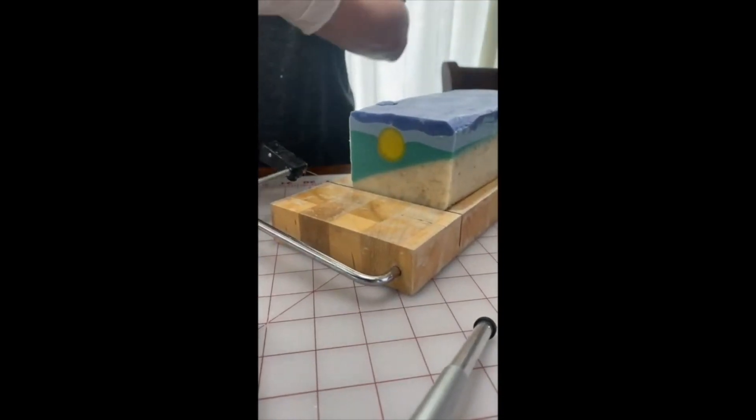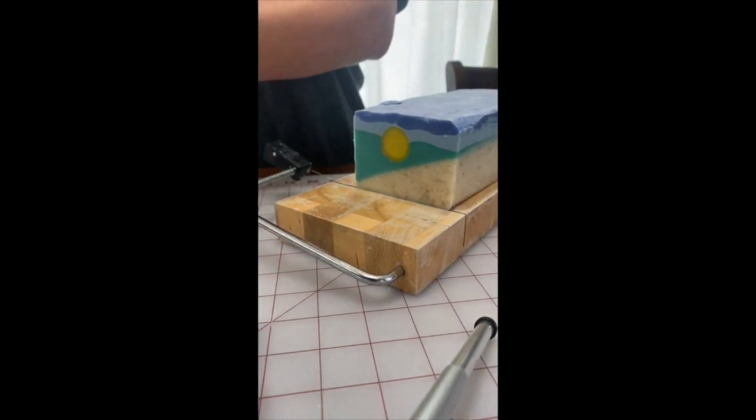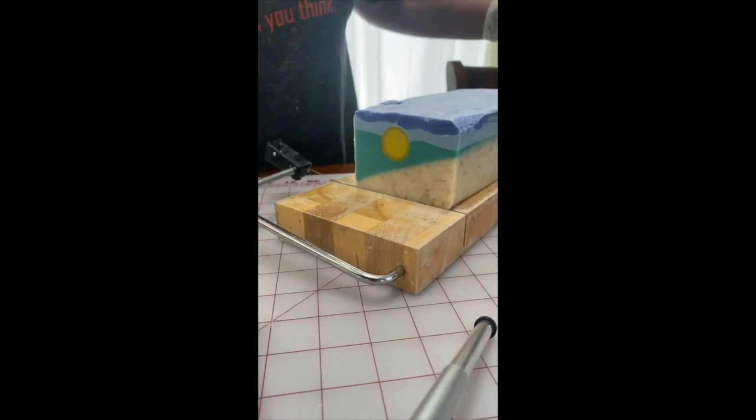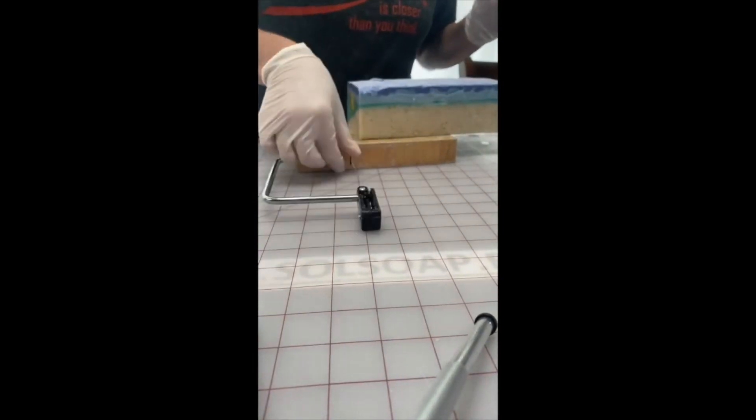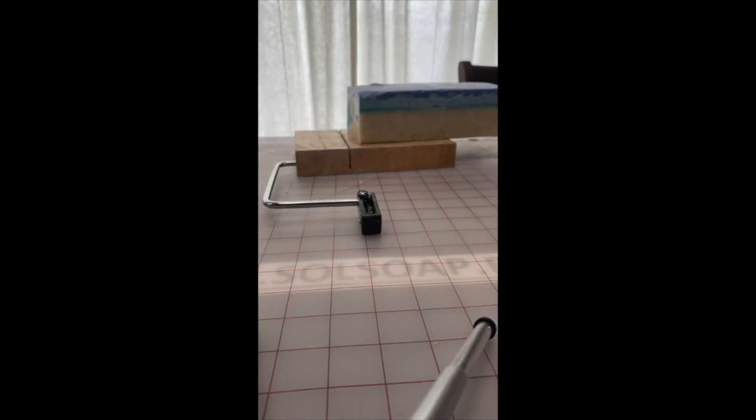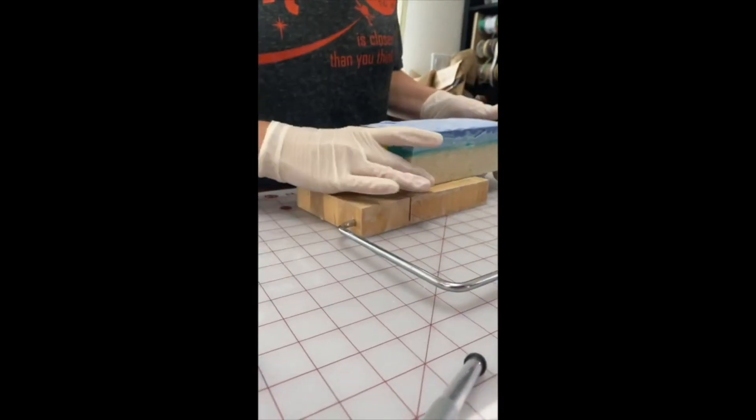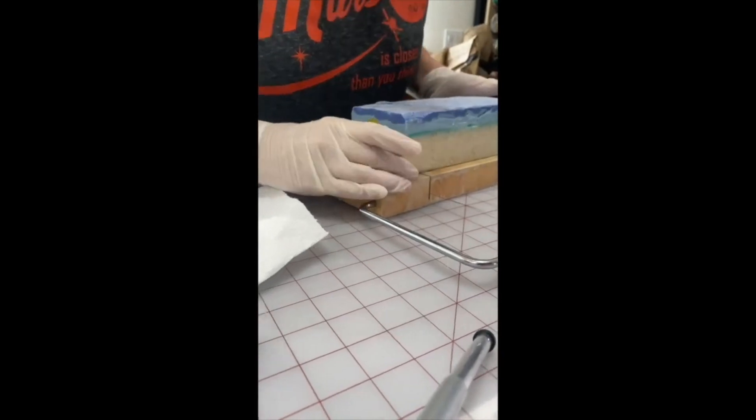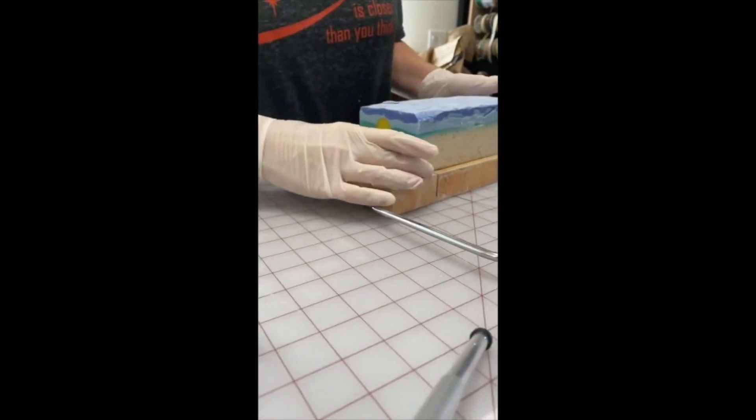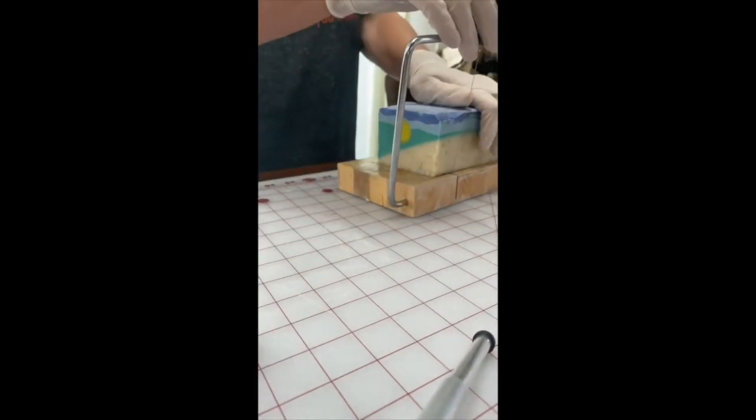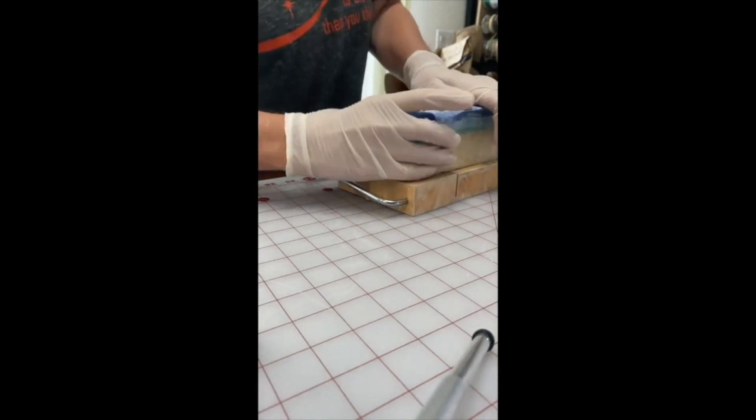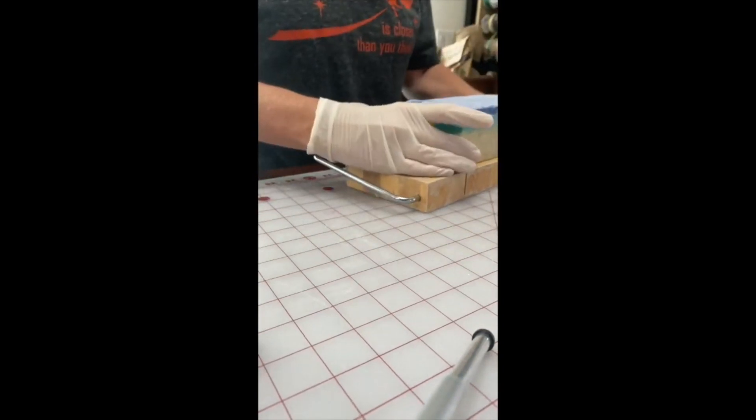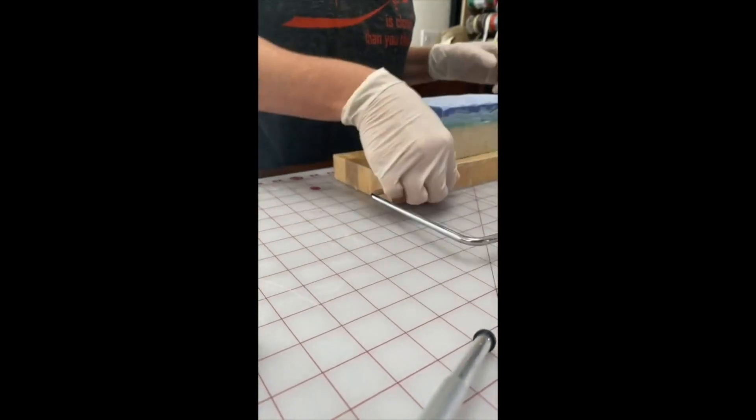So there's the soap we made the other day. It looks like a little bit of a beach with a sunset in the background. So I'll continue to cut and see what the bars look like. Give me a paper towel. There's another one. And I'm also going to cut the honey one today too.